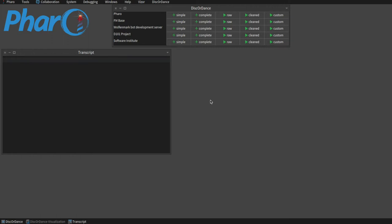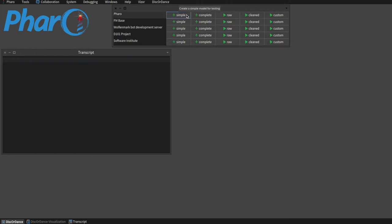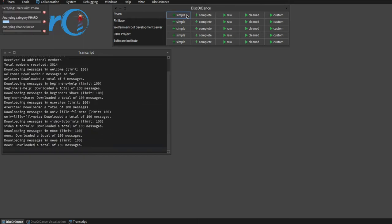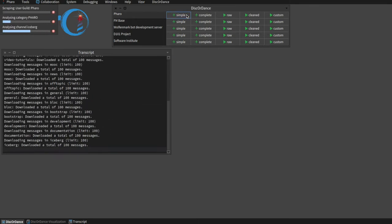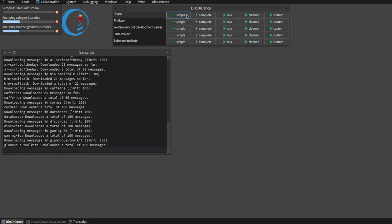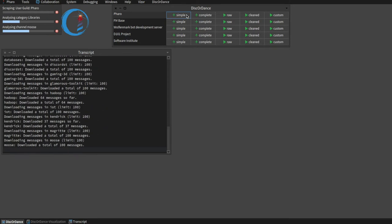Here you see DiscordDance in Pharo and the user interface of the scraper. You can select a server from the list and scrape its simple or complete model. After starting the scraping, progress bars and the transcript will update you on the status.